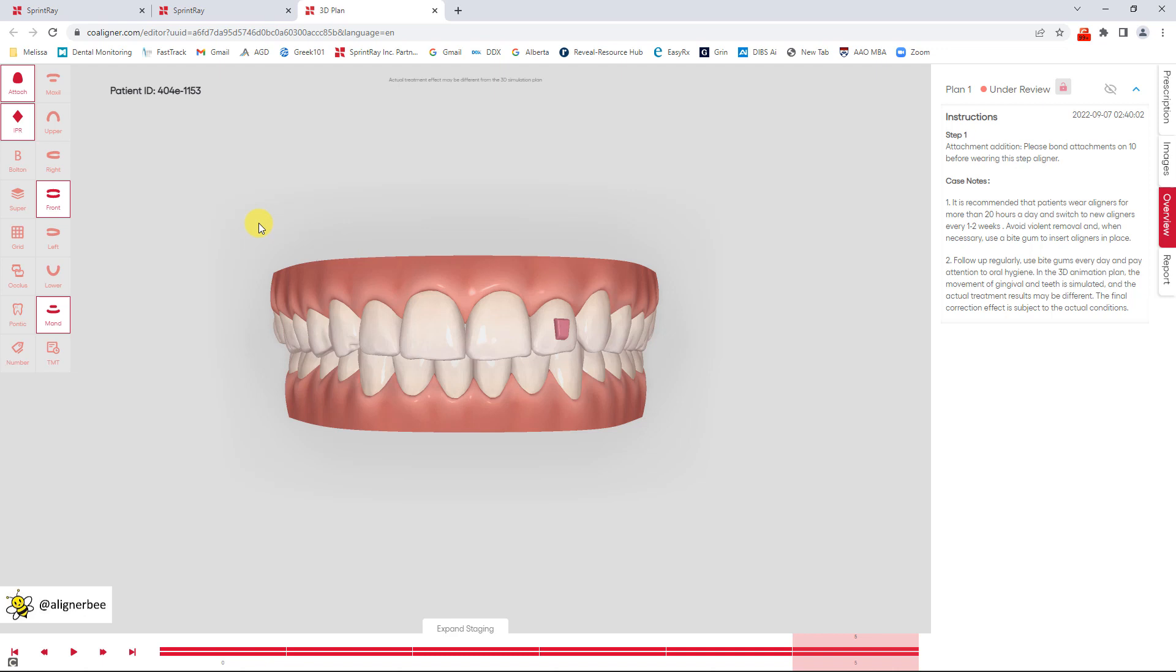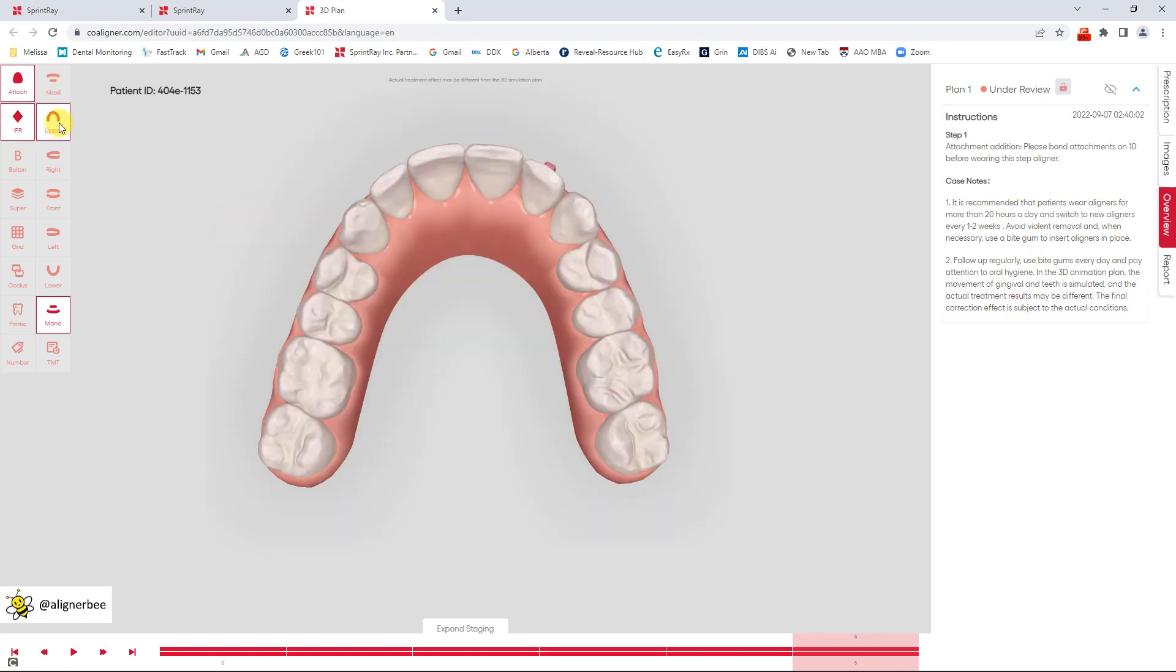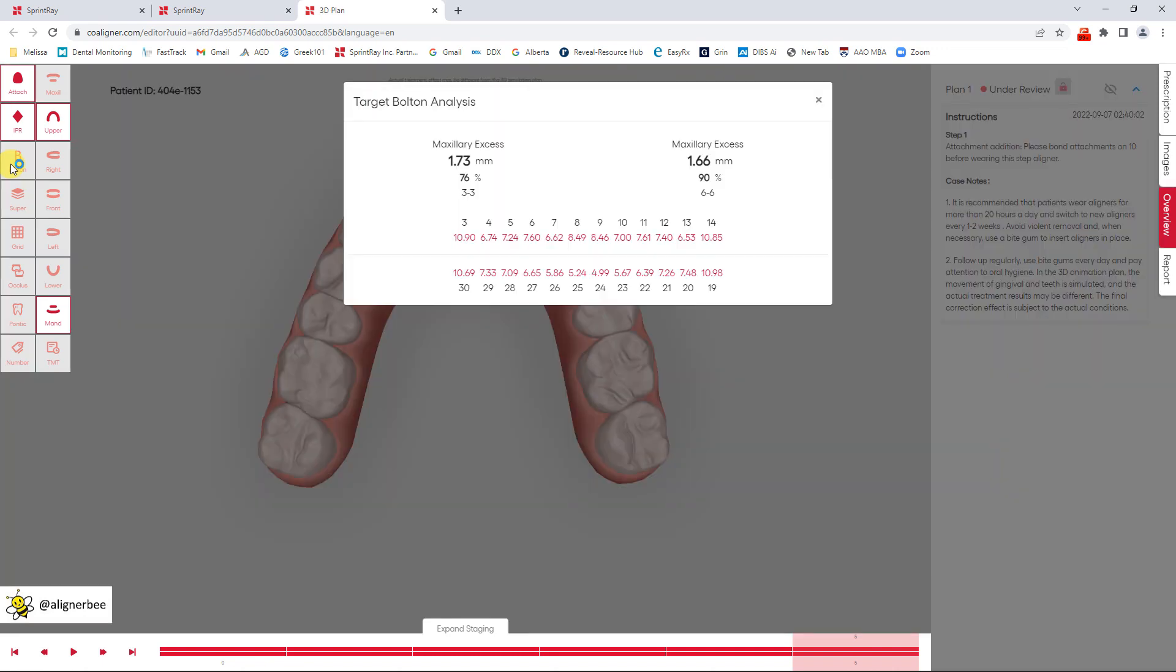Some of the features that I really liked in this software compared to most typical design services is that they had a few more robust features. So there is a Bolton analysis if you want to see the tooth size discrepancy.